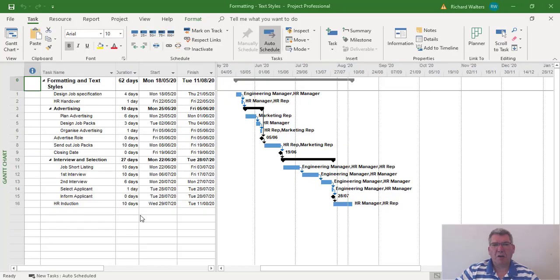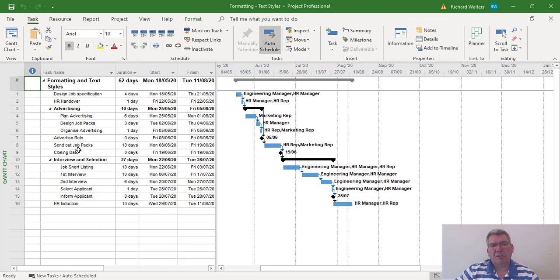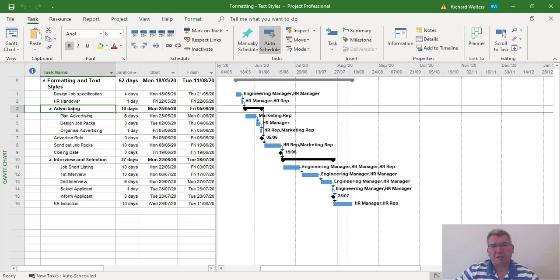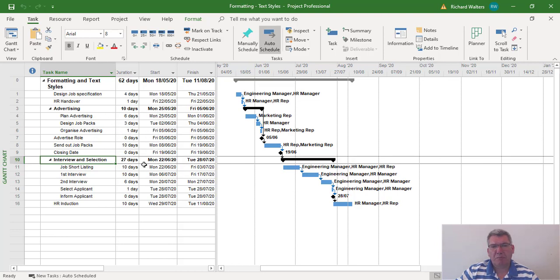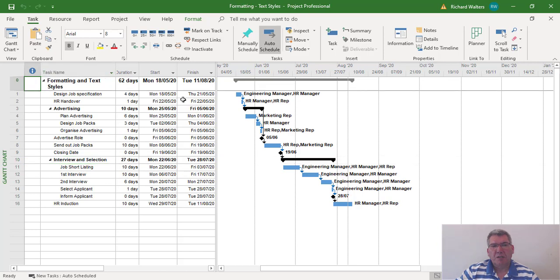In this video we'll look at formatting in Microsoft Project using text styles. The text styles we're going to affect are the summary tasks - we've got a summary task here for advertising and a summary task here for interview selection. We're going to address the formatting of these summary tasks and they'll both be automatically updated.